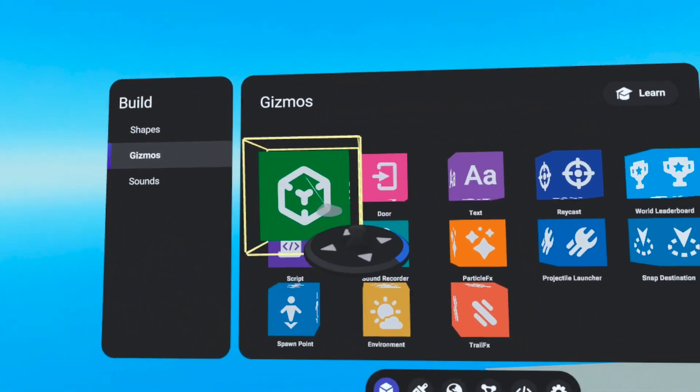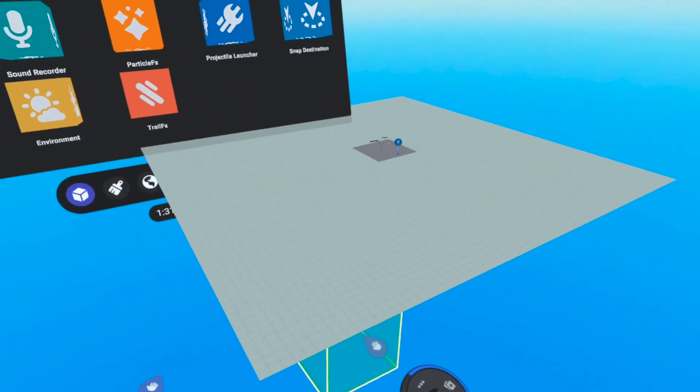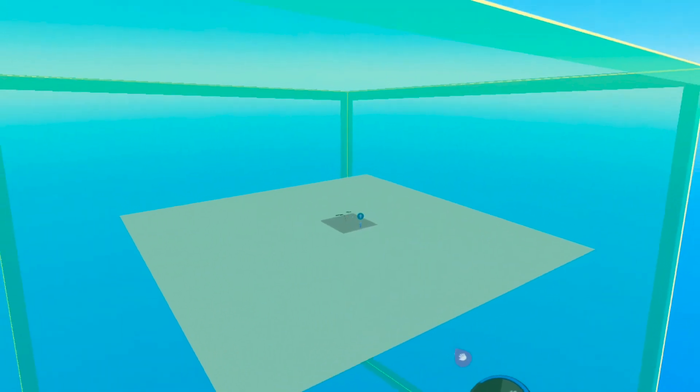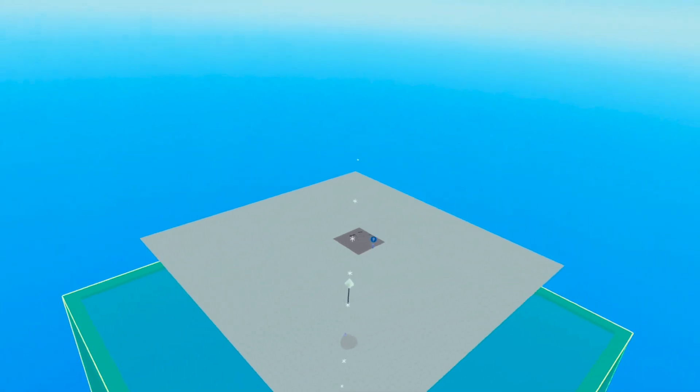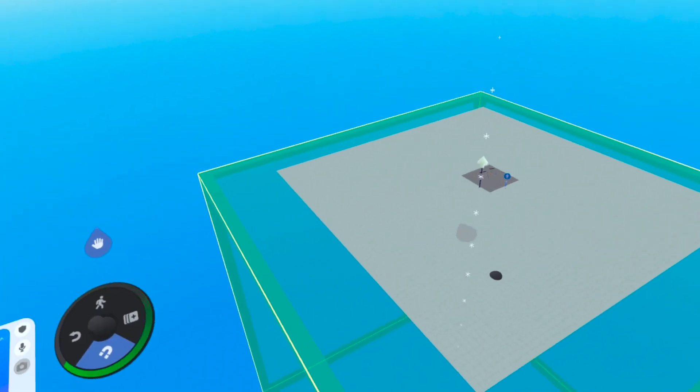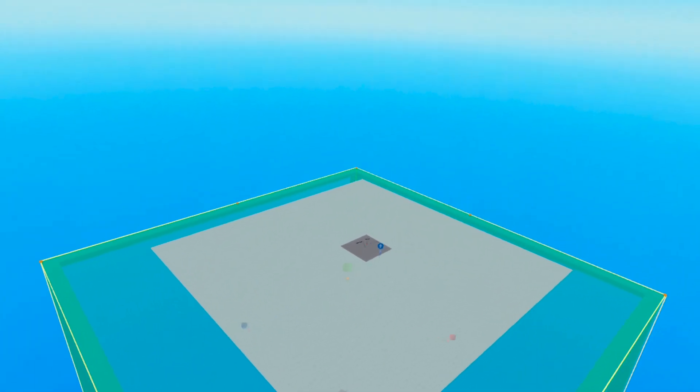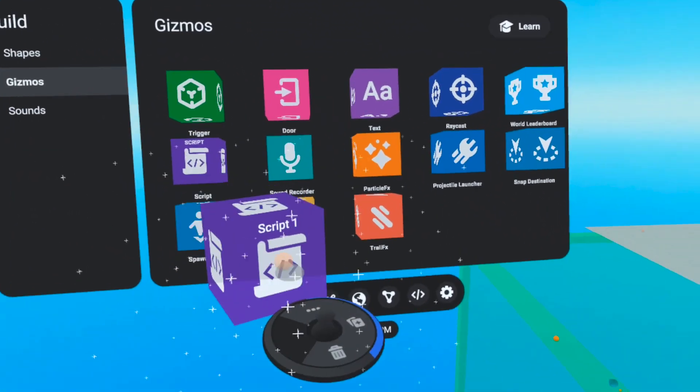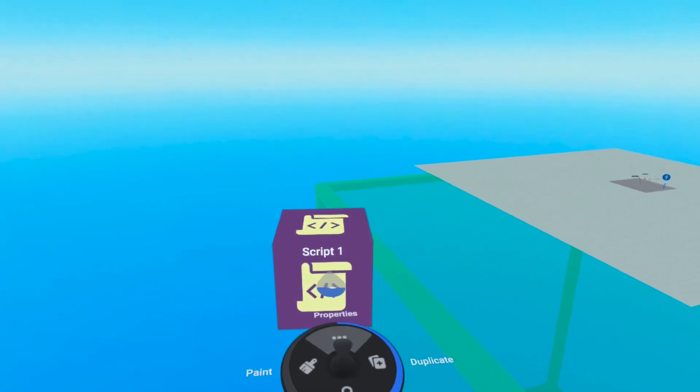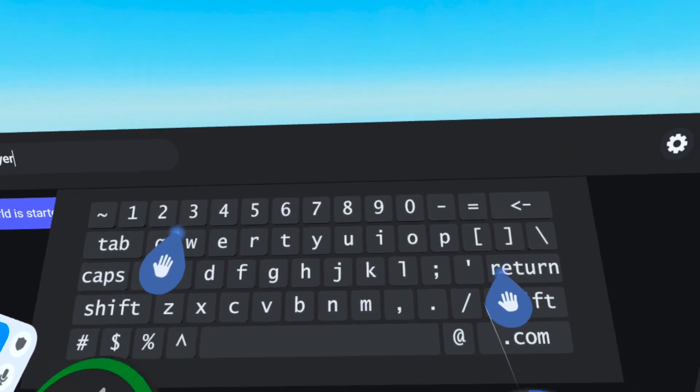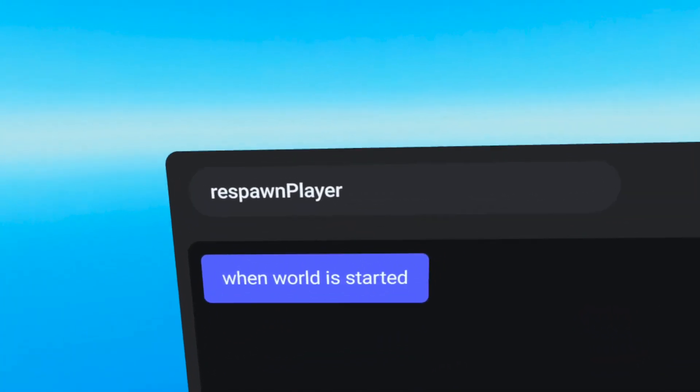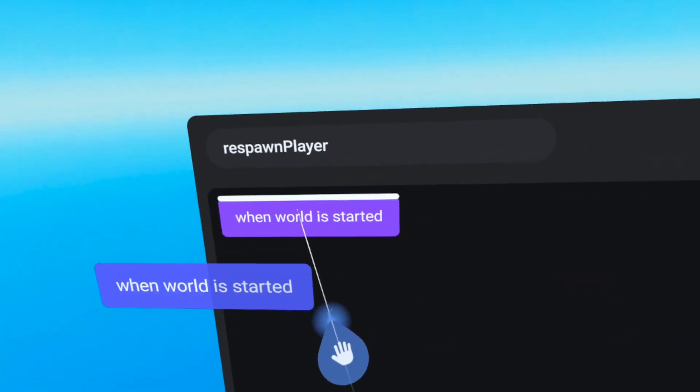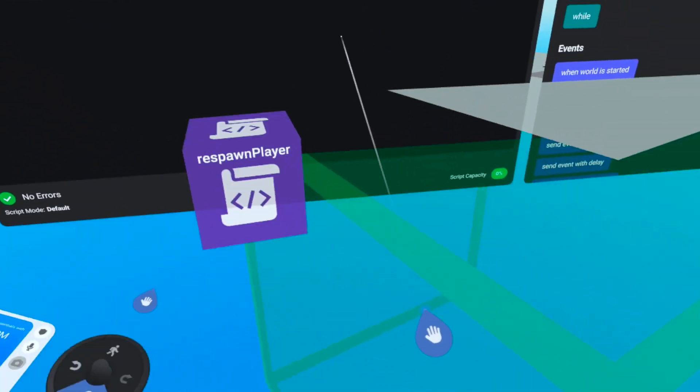Let's detour for a moment and illustrate this all important script. For example, we want to pull out a trigger gizmo and stretch it out below our world. Then when the trigger is entered by a player, we will want to move the player to our world's spawn point. Pull out a new script gizmo. Let's open the script and name this one respawn player. Lowercase r, uppercase p. We can also delete when world is started.